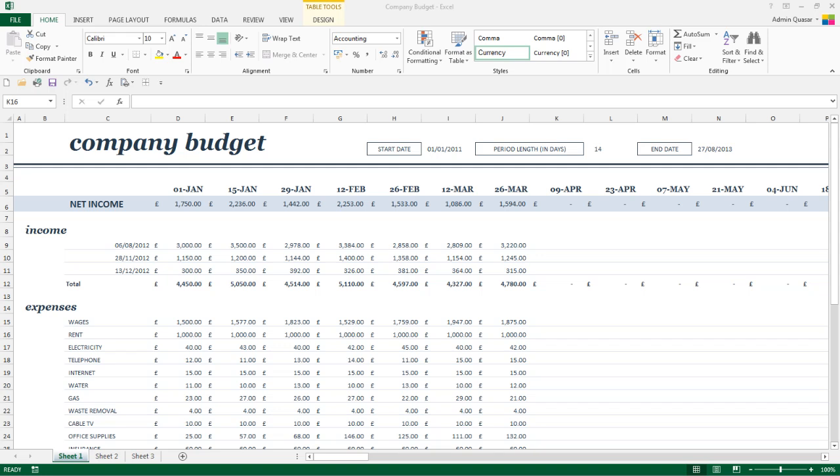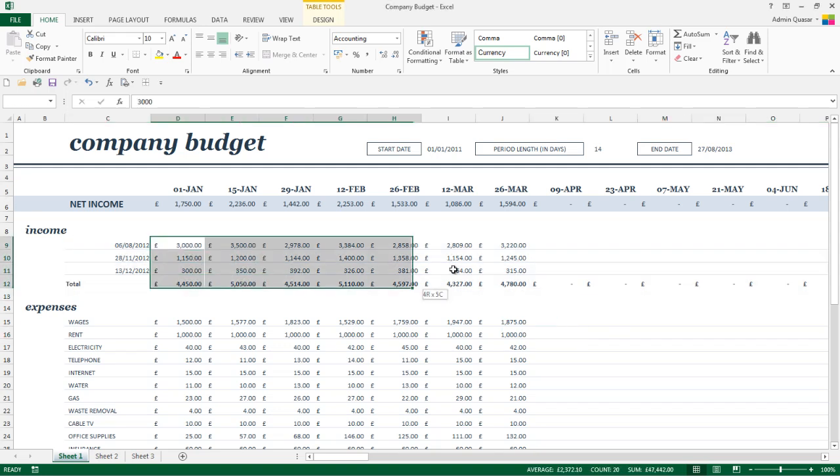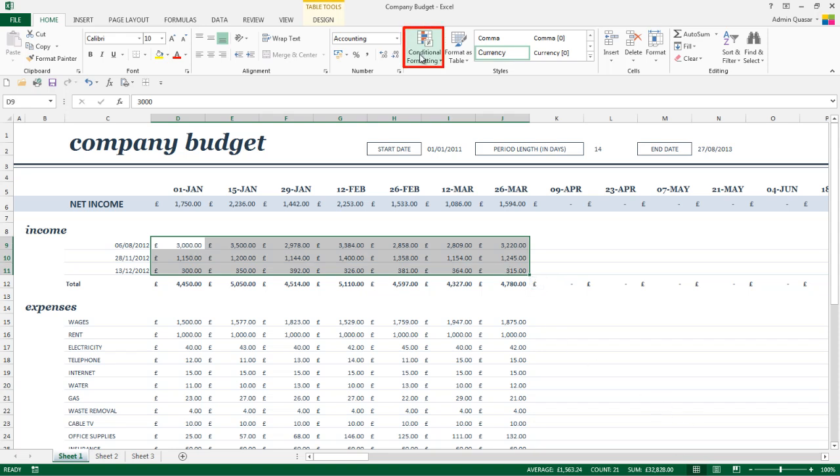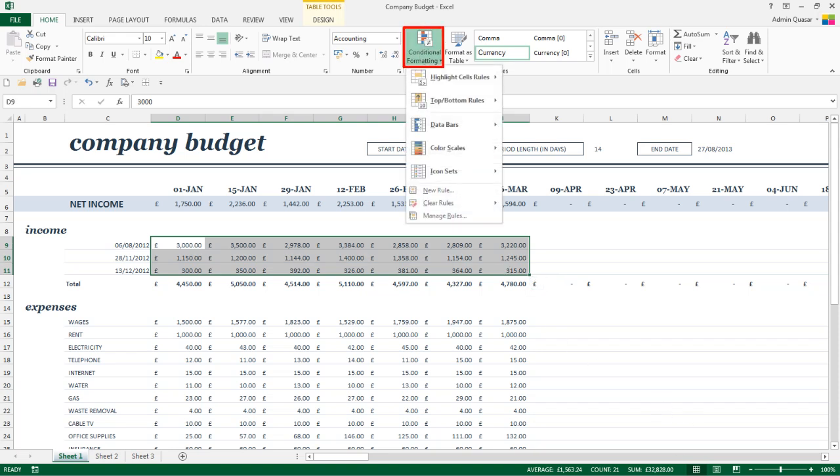The first thing we're going to do is to select the cells we want to apply the Conditional Formatting to. I'm just going to select the cells here with my income values on them. I'm then going to go up into the Conditional Formatting dropdown and in here there are a few options you can pick.